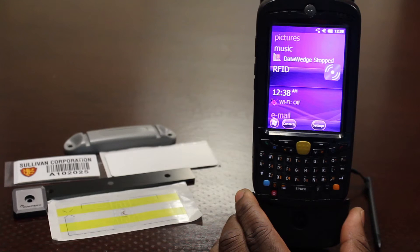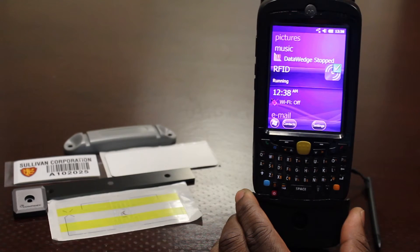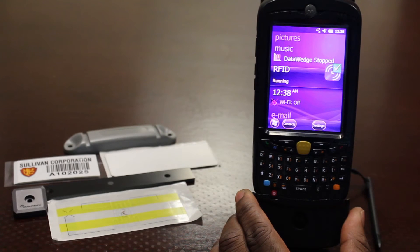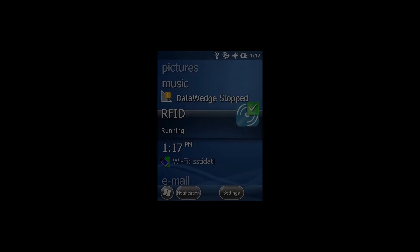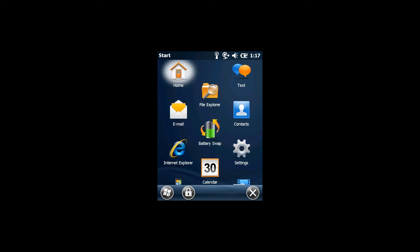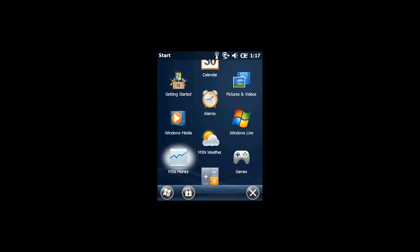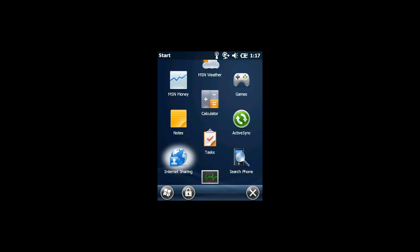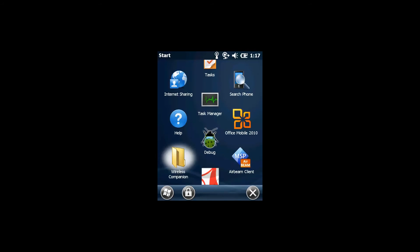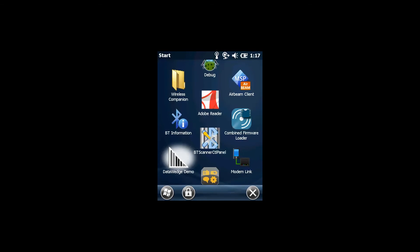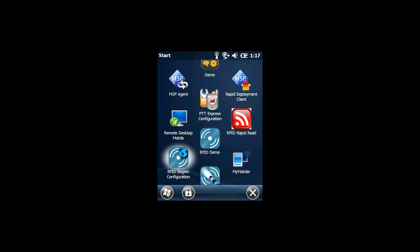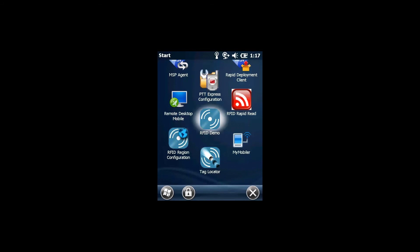Included by default, along with the RFID drivers, is an application that can help you get started. This program, called RFID Demo, is generally found at the bottom of the list of installed programs.